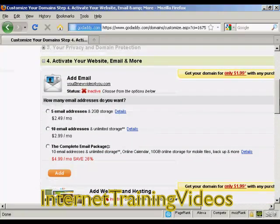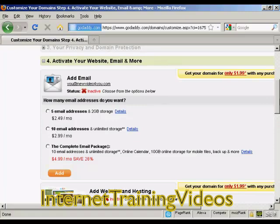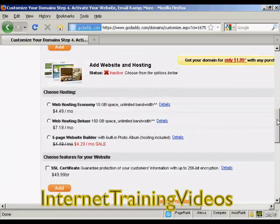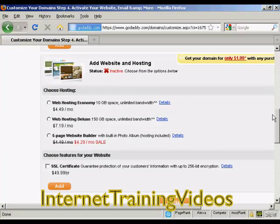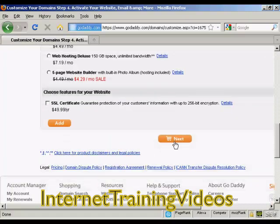You can also add email addresses. This is if you're not going to have a hosting company — you can actually use this just for email if you want. I don't want that. And you can also host it here at GoDaddy if you would like to do that as well. I'm not going to do that, so I'm going to go to the checkout. Click on Next.